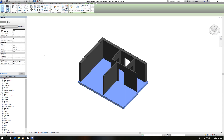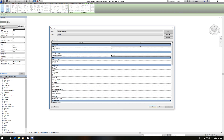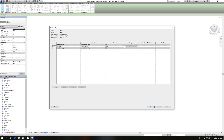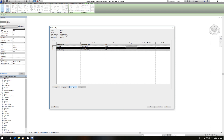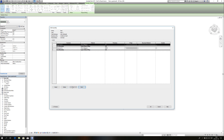I will select my floor, go to edit type, edit structure, and then I have to insert another layer where the texture is going to be available. And of course it is going to be on top.